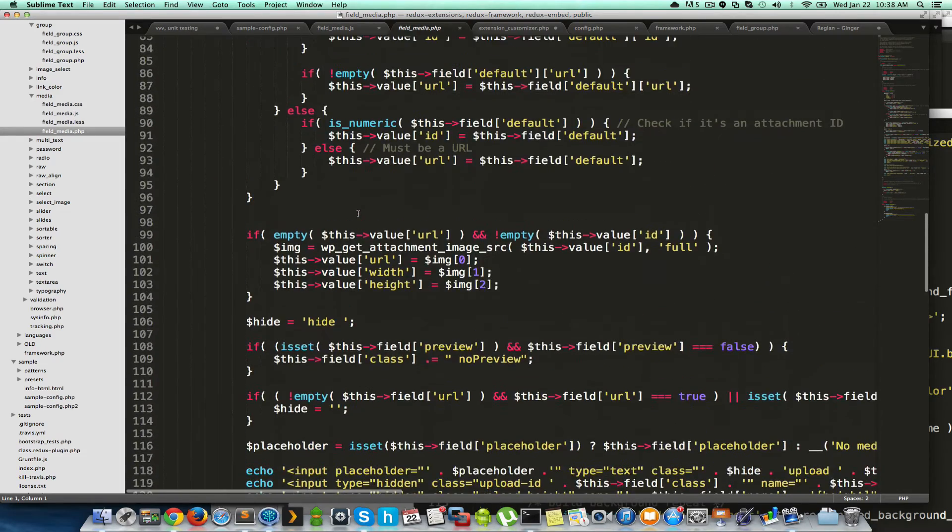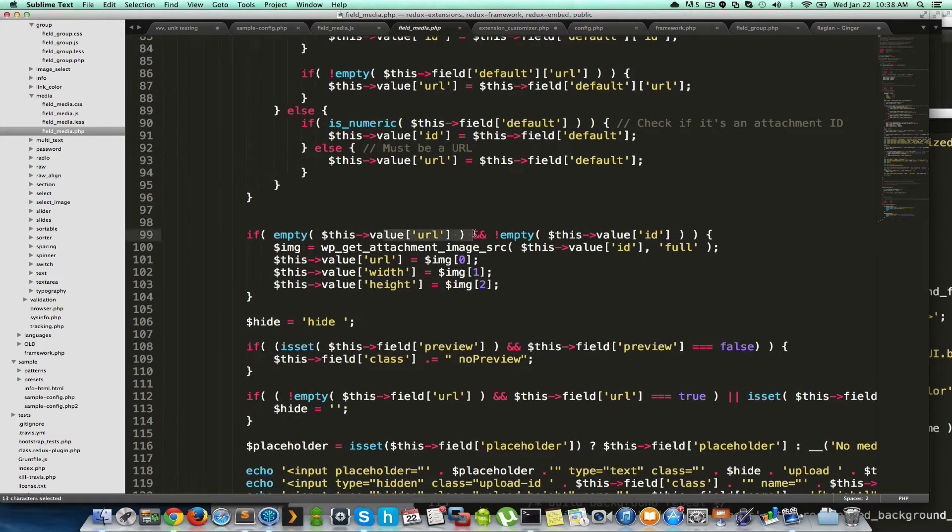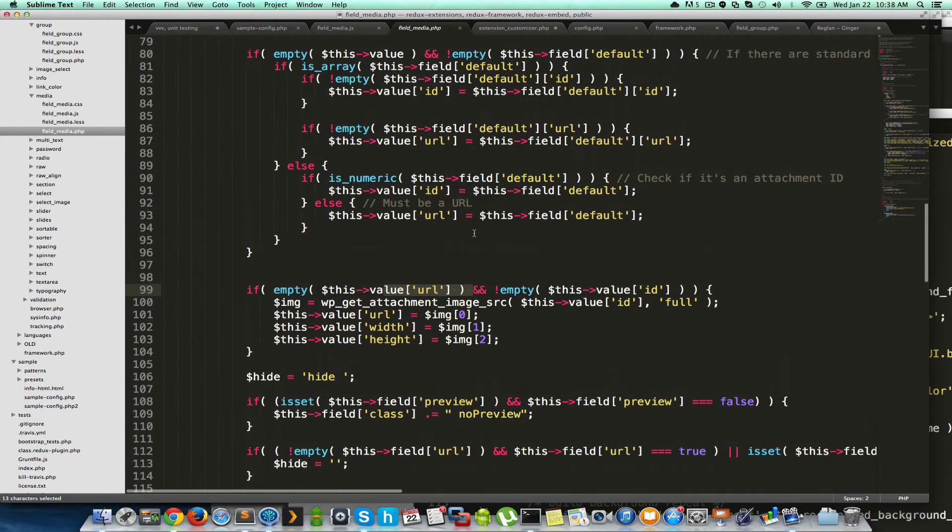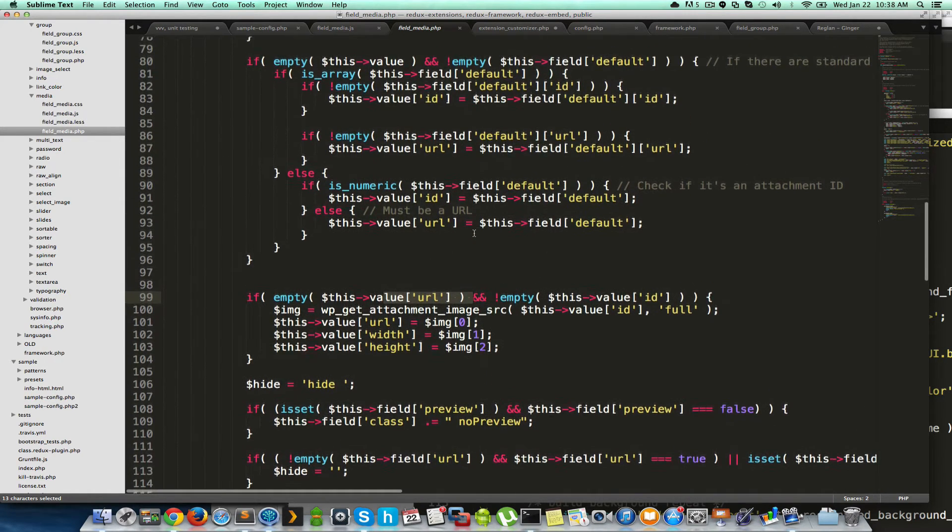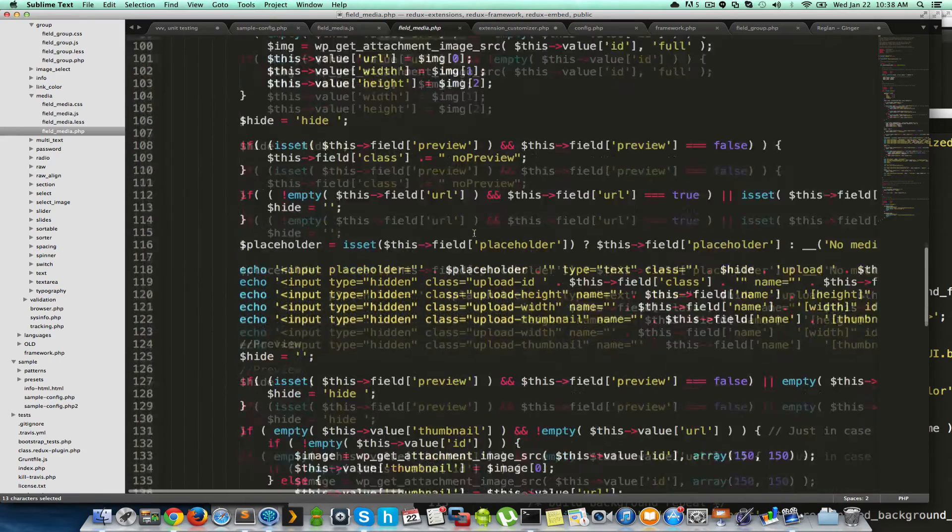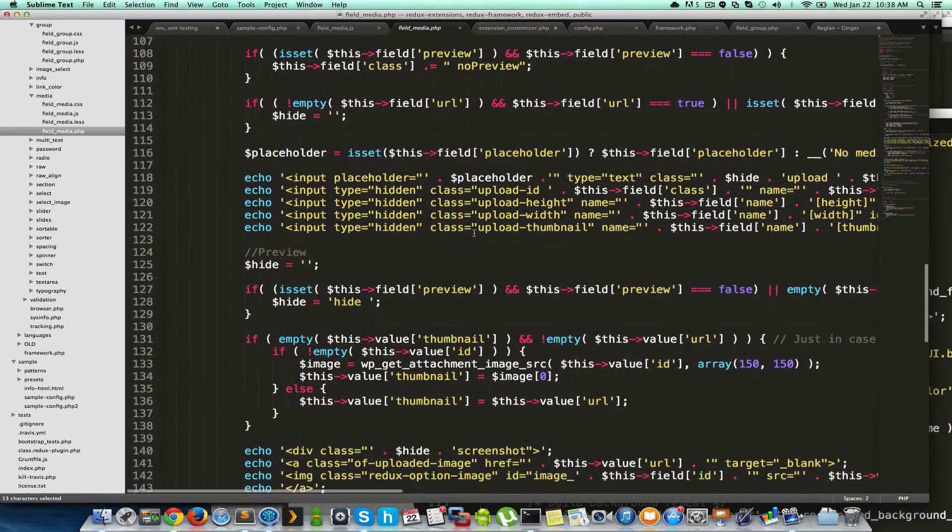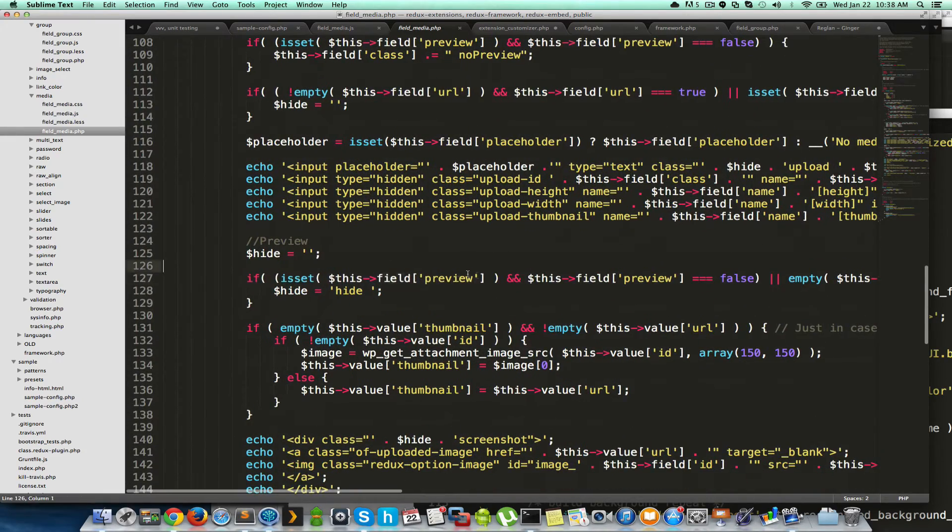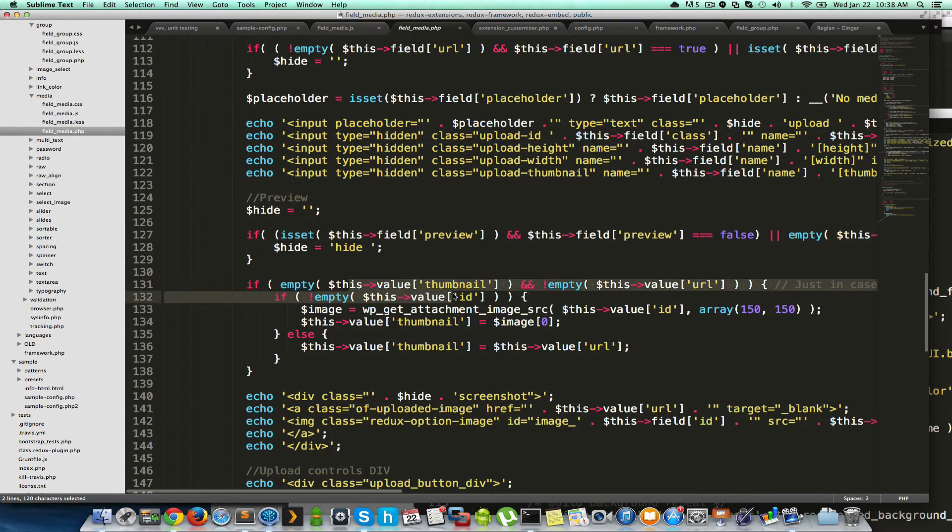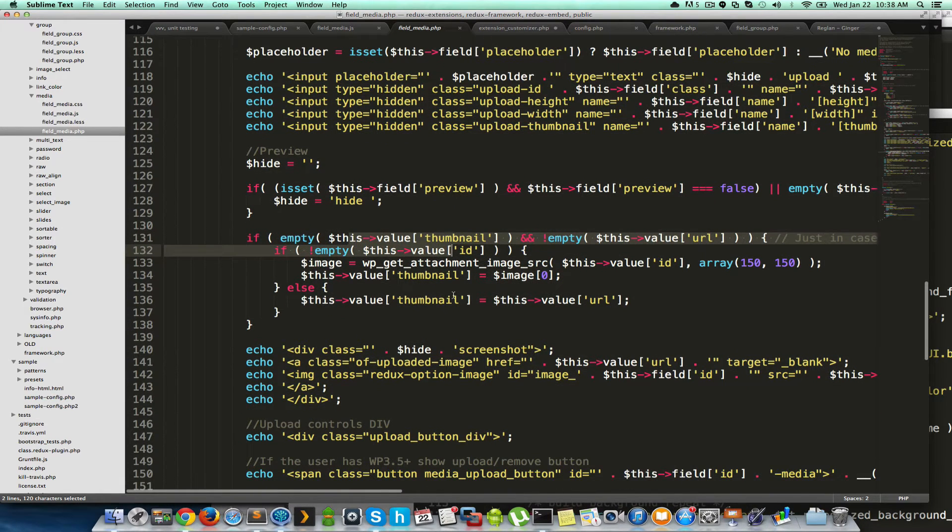Let's see. So URL, like we talked about, if you specify URL is true or false, you can basically override that. Preview. Thumbnail. Whether or not you want it.